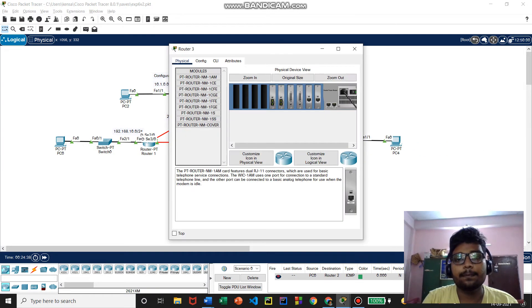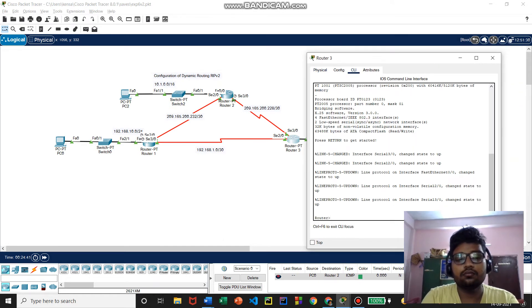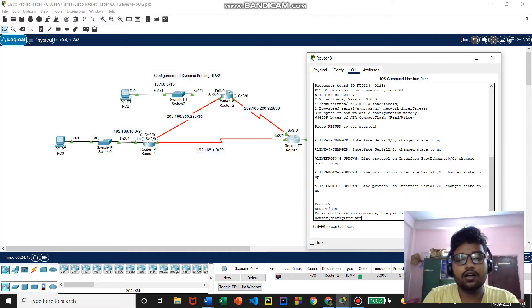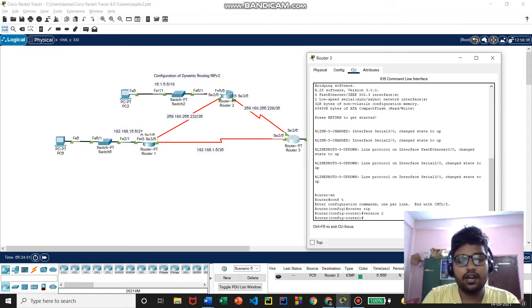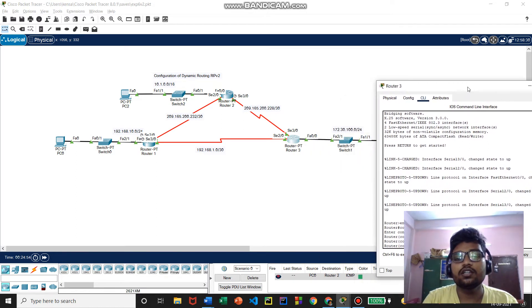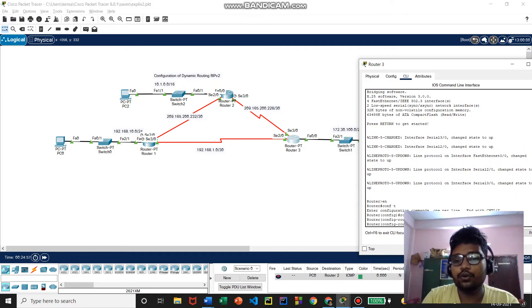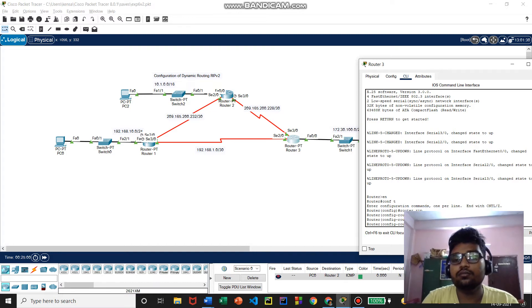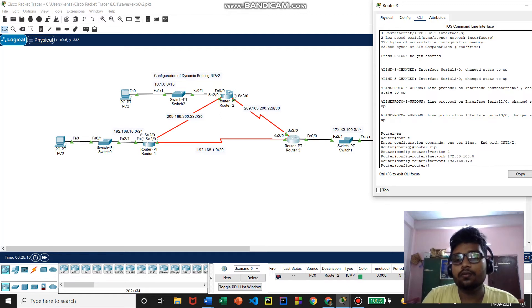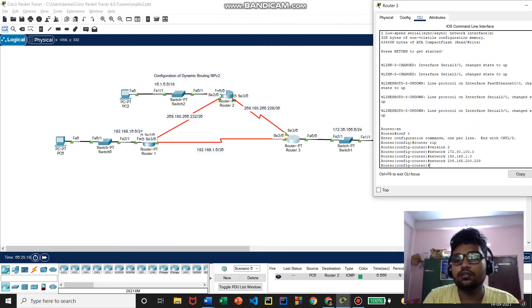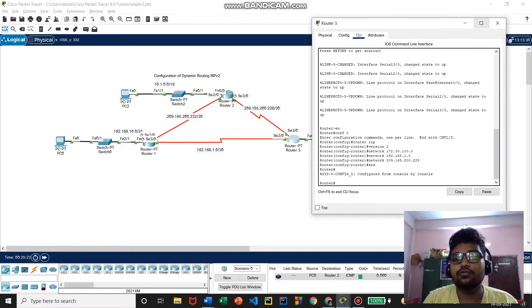Now we configure Router 3. We enter 'router rip' and version 2, then provide the network addresses of all links directly connected to Router 3: FA 0/0 is 172.30.100.0; serial 2/0 is 192.168.1.0; and serial 3/0 is 209.165.200.228. That completes the RIP version 2 configuration for Router 3.